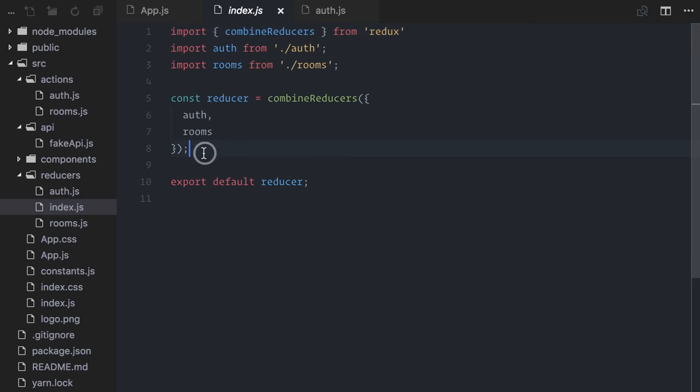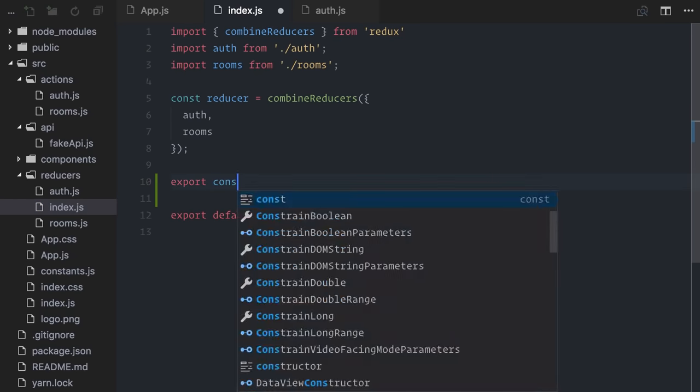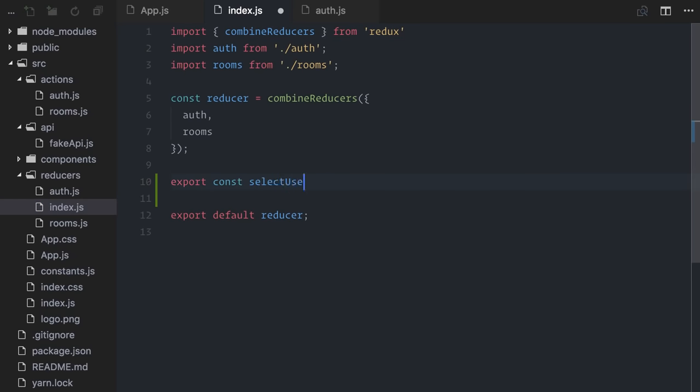To do this, I'll simply create a function with the same name, select username, accepting the state. This select username will simply act as a shortcut, but it will receive the whole state and call the original select username, passing along only the specific part of the state.